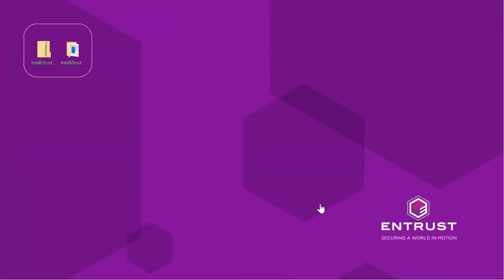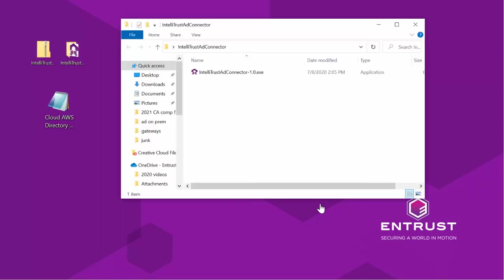Copy the zip file downloaded earlier and the JSON file we just created to your AWS instance hosting your directory. Unzip the contents of the AD Connector folder and run the executable.